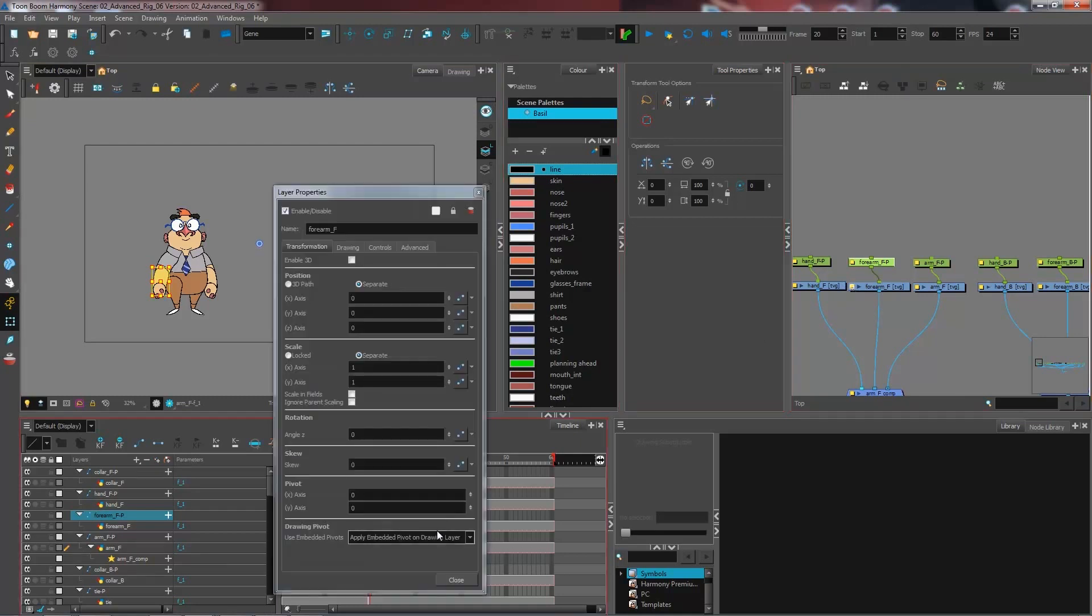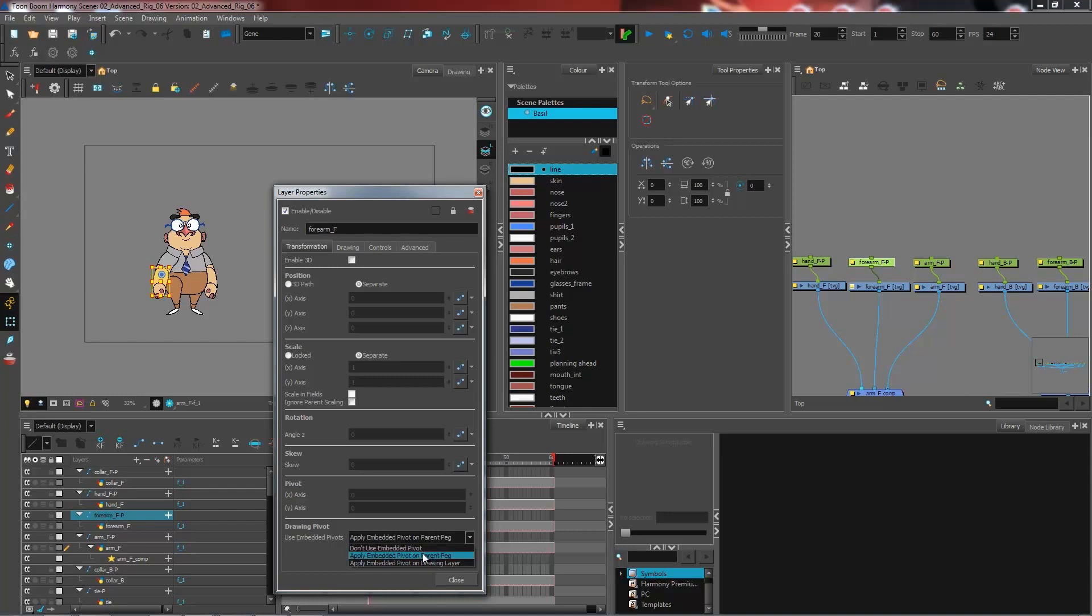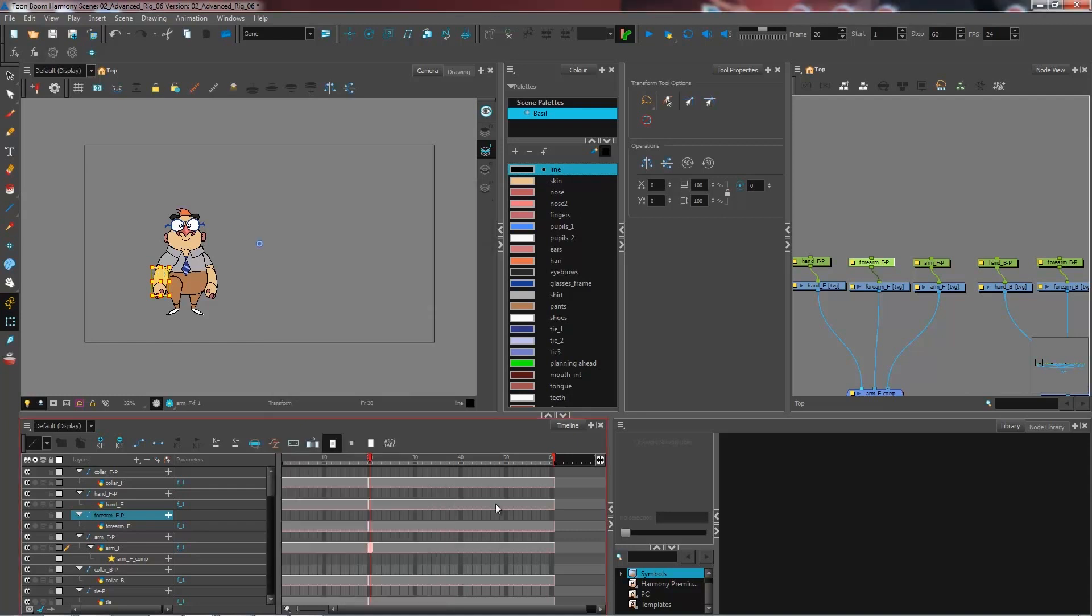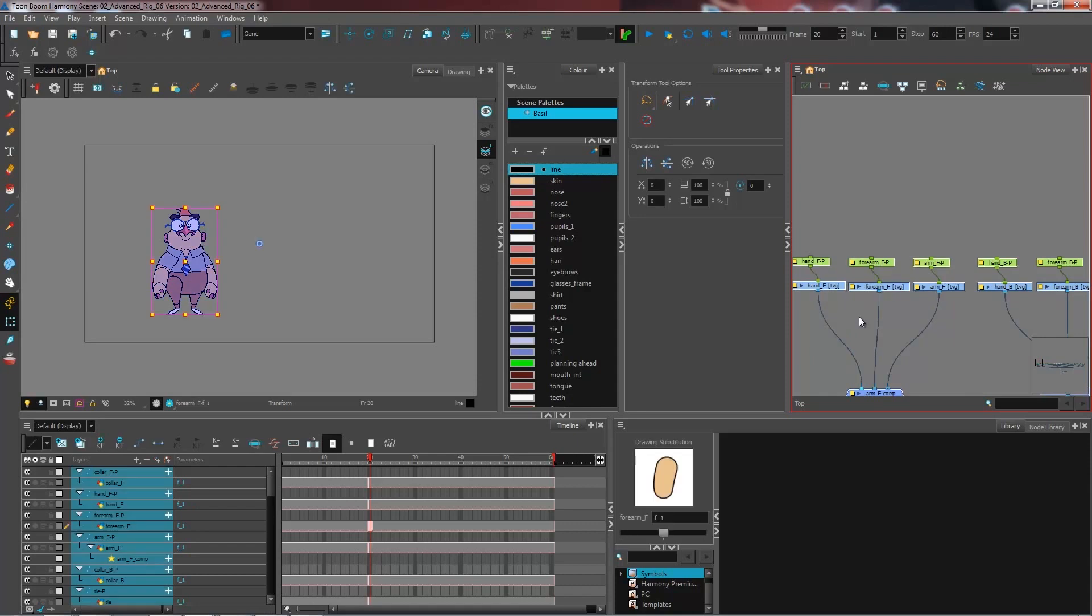So if I want to have the pivot point set properly, I don't need to go into every single one of my drawing layers and select the applied pivot on parent peg because that would take a very good amount of time. So what I want to do instead is select all of my layers by pressing Control A, or Command A on Mac, and I'm going to use a script.